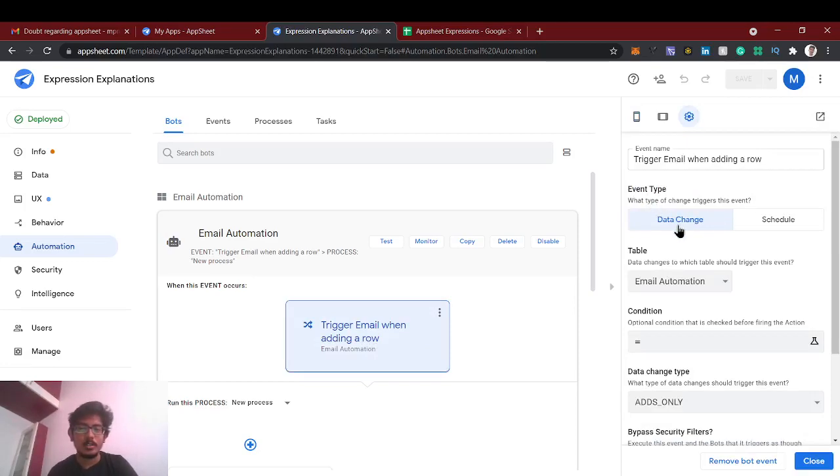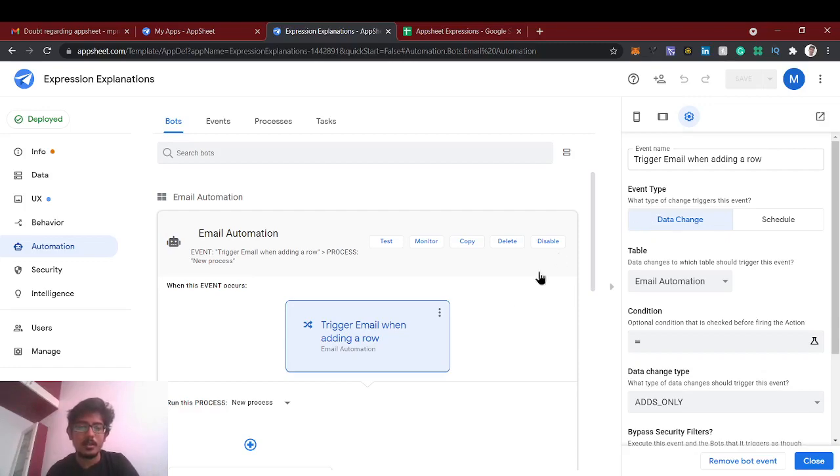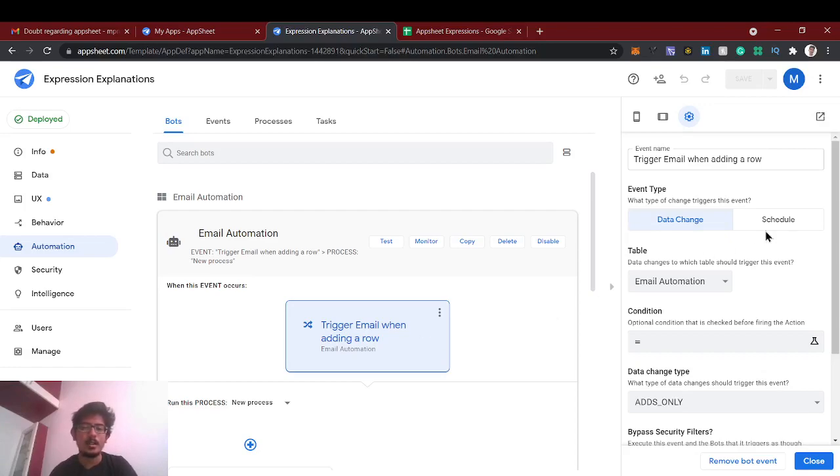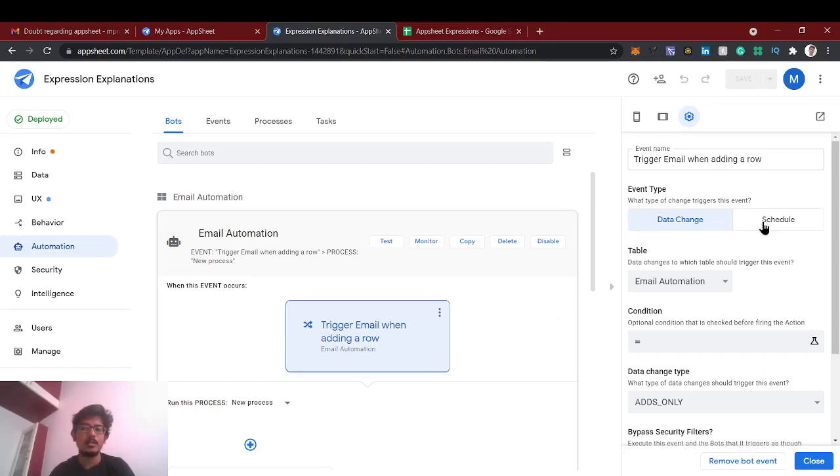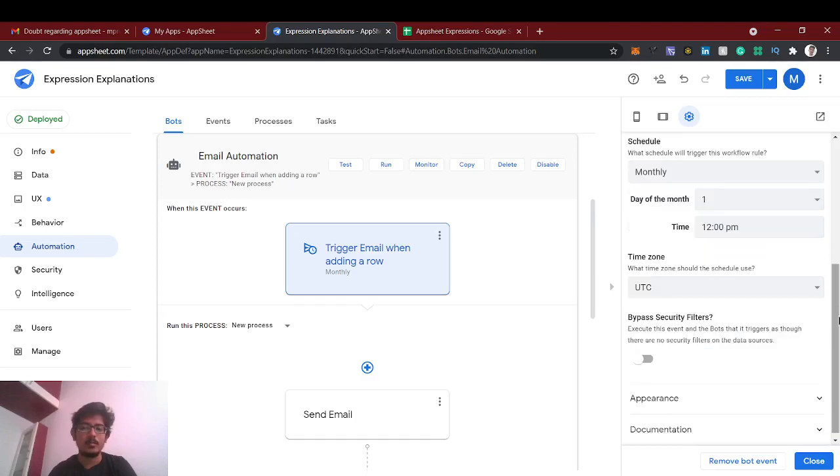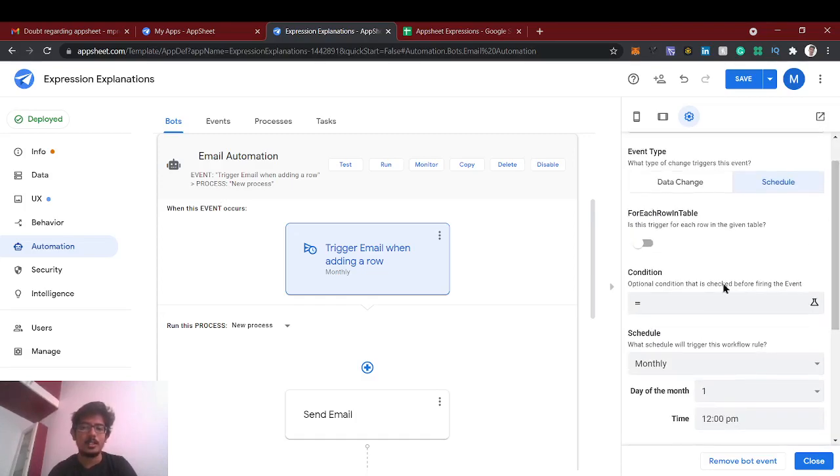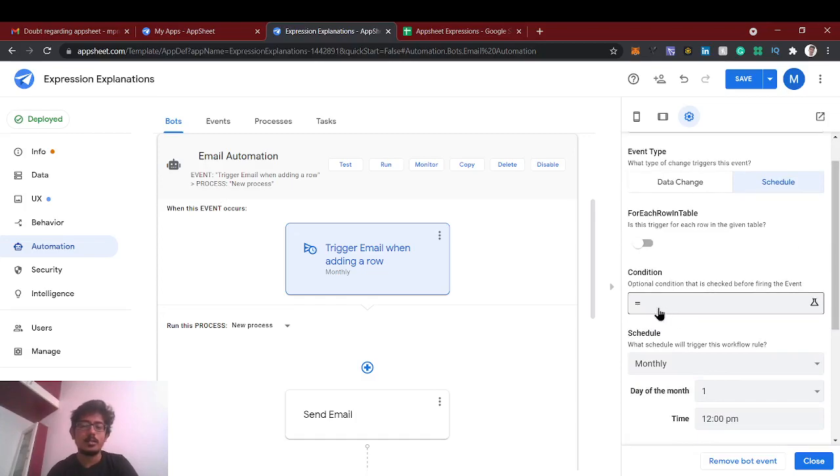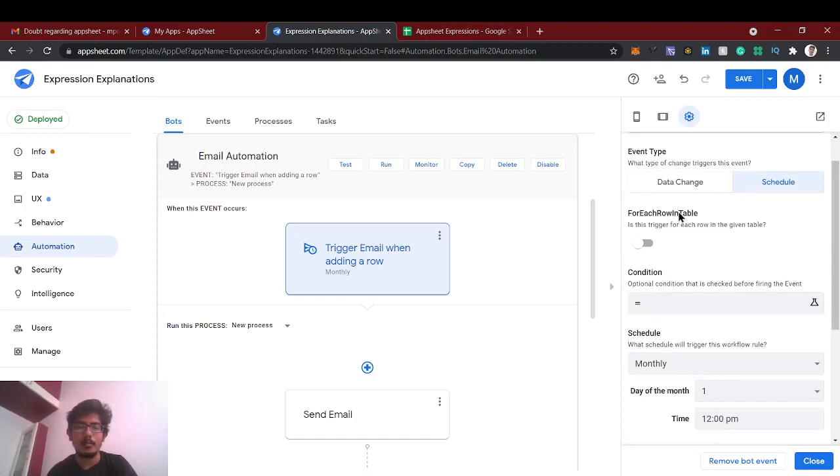If you want to check out the video, I have given in the top part. You can check how to send email whenever a new row is added, but now we're going to see about schedule. So schedule is like it will run 24 hours, based on the time which we specified it will trigger this event whatever the condition we are giving. So now condition I'm going to give, send that reminder email to that user one day before.